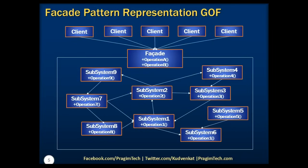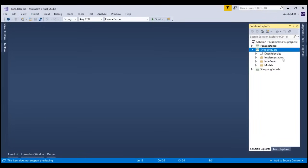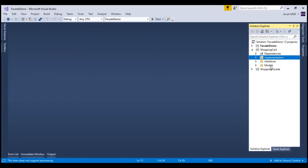Let's now switch to the Visual Studio Console application program and see this in action. To make things faster, I have taken a simple shopping cart example to demonstrate this pattern. I have already created a class library called ShoppingCart, which has the interface, implementation, and model objects.